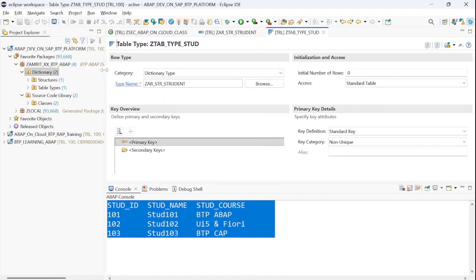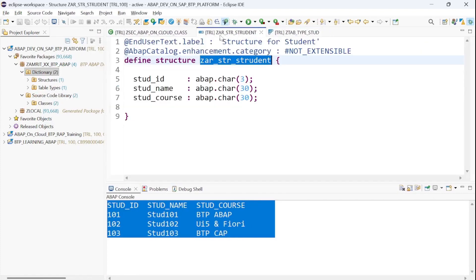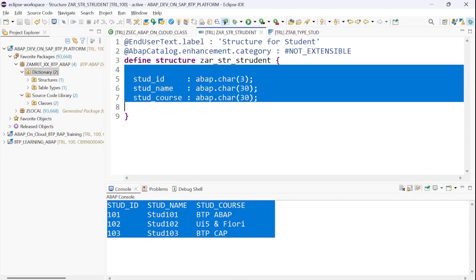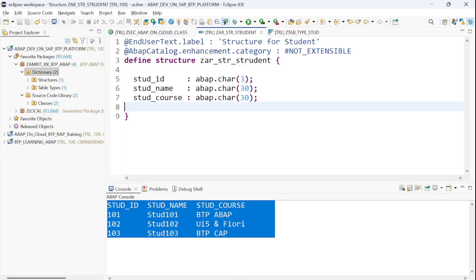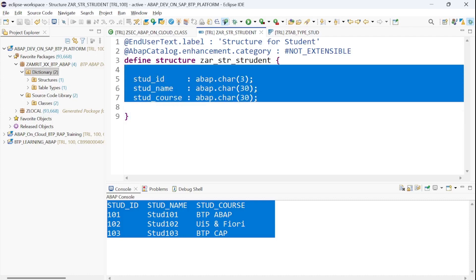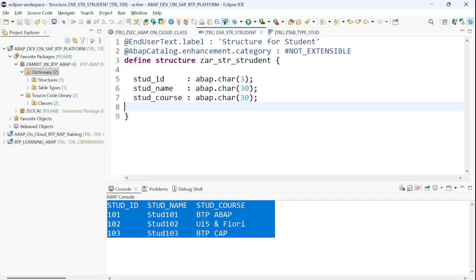That's how we can easily declare our global data types using the Dictionary inside our package on the ABAP Cloud environment on SAP BTP platform. Please do not forget to subscribe to our channel, like the video, share it, and give your feedback in the comment section. We will continue in our next session — thank you very much, bye-bye!